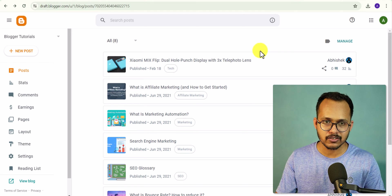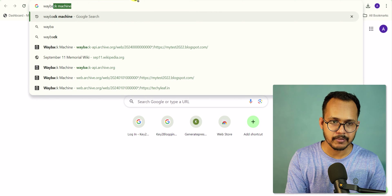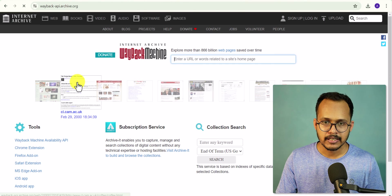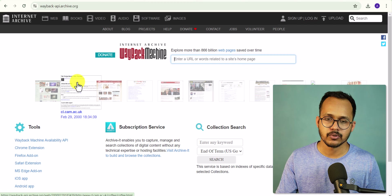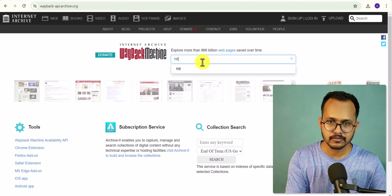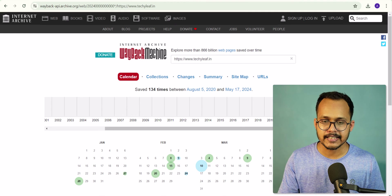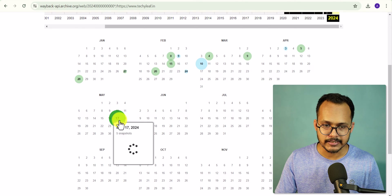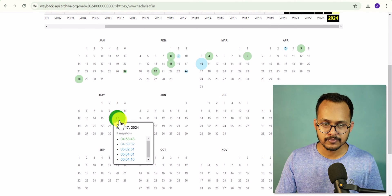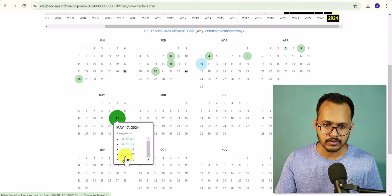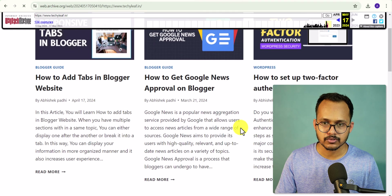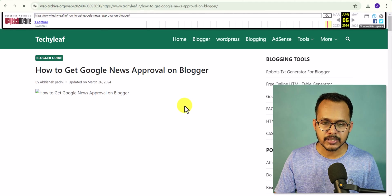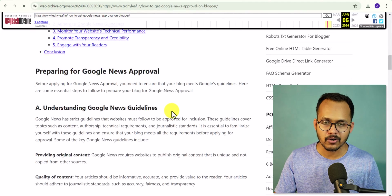There is another method using a website called Wayback Machine. Search for Wayback Machine in Google and enter your website URL. You can see it has taken many snapshots of your website — for example, the latest snapshot of declive.in was taken on May 17. Click on any snapshot, and if a post was deleted by mistake, you can click on it and the Wayback Machine will show your content.